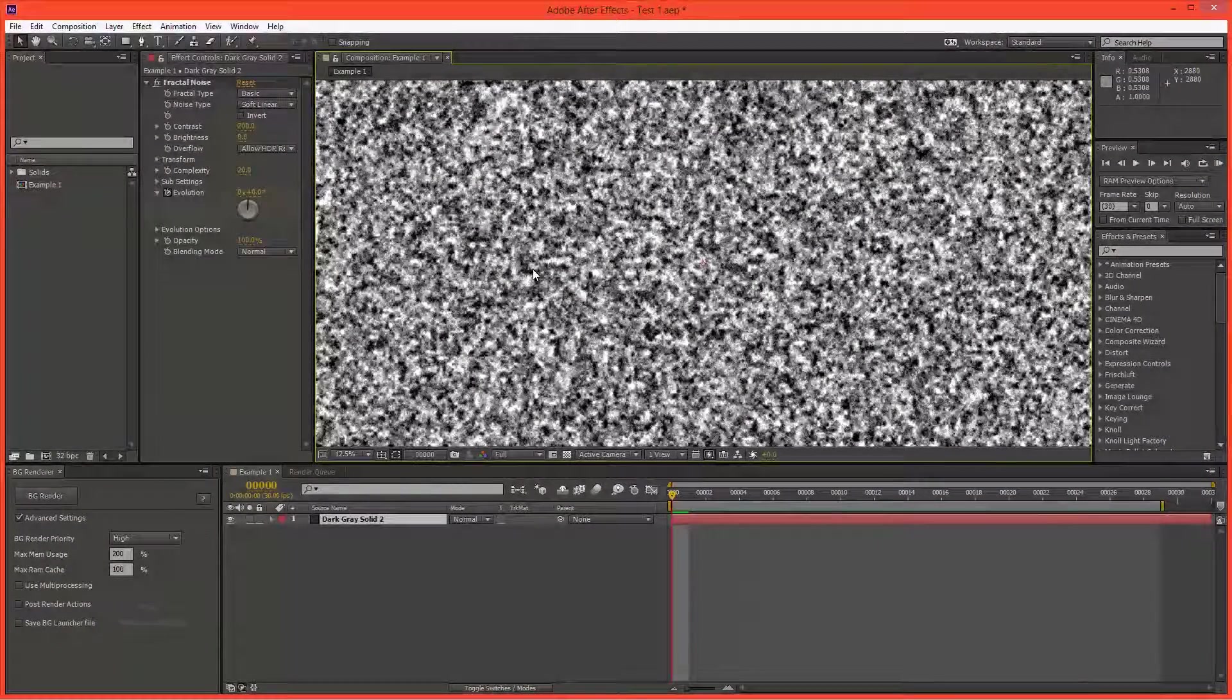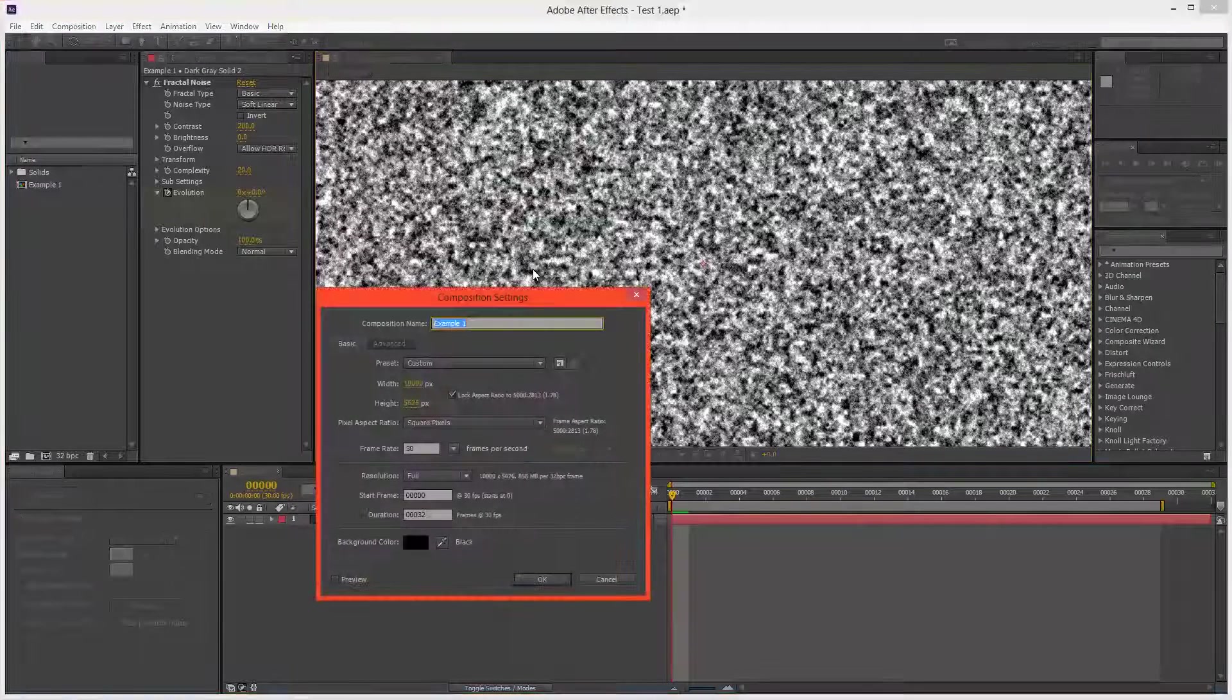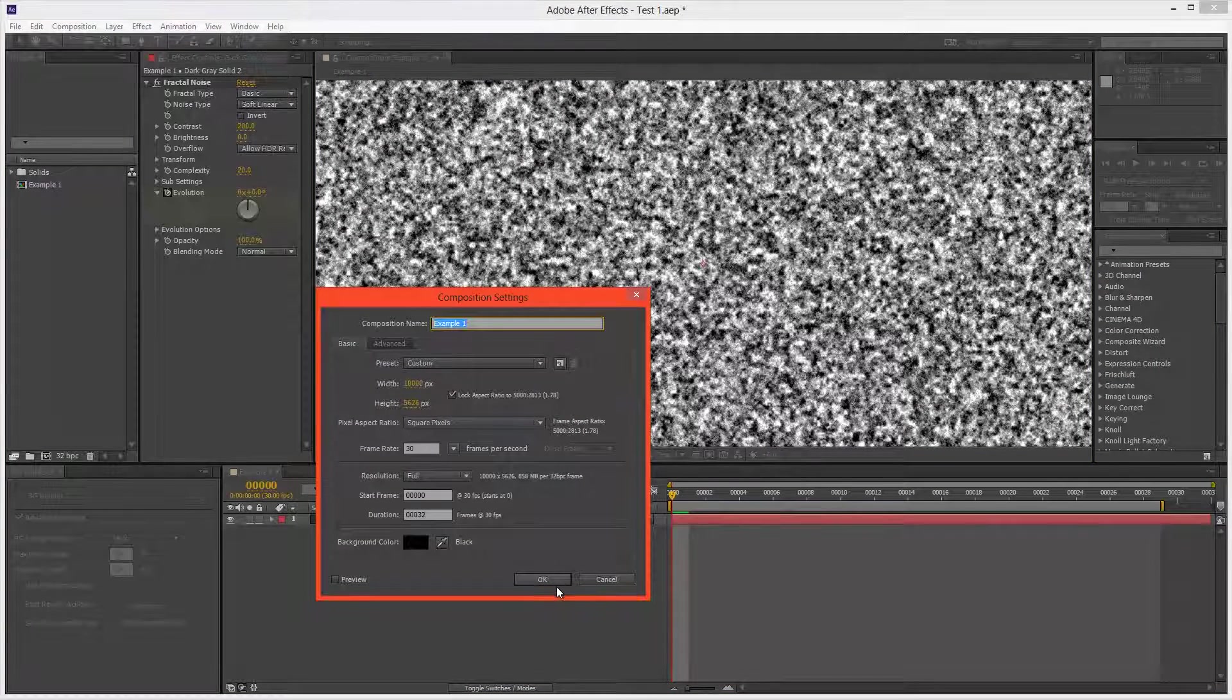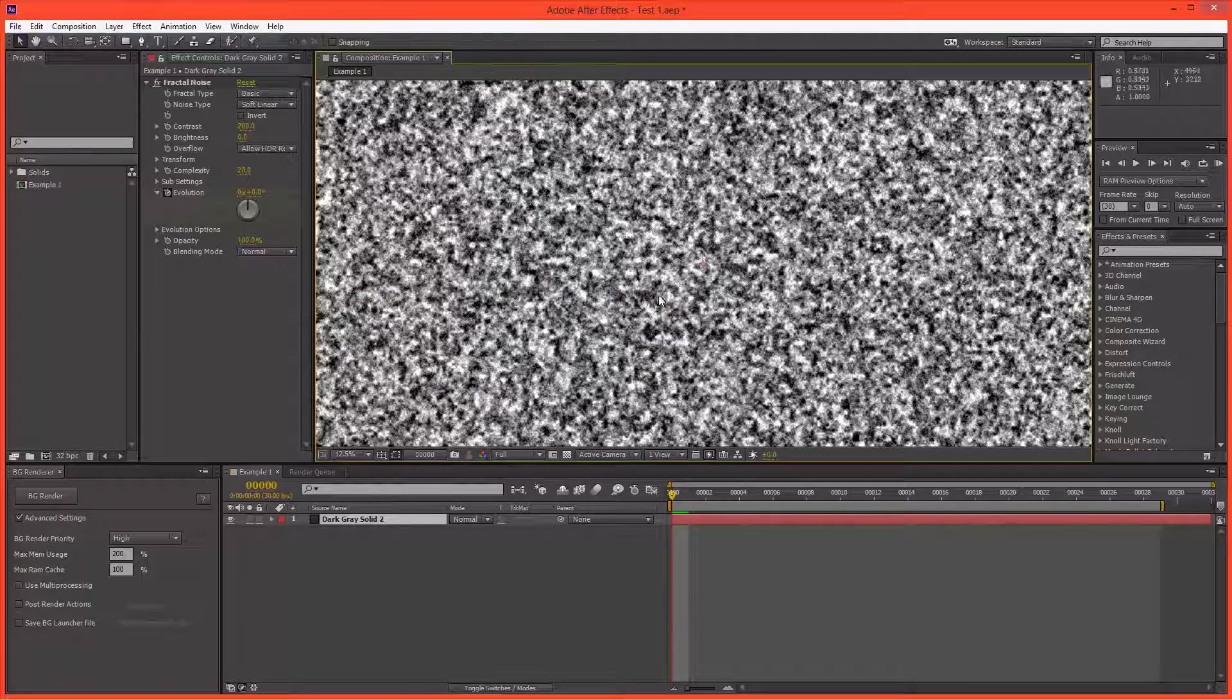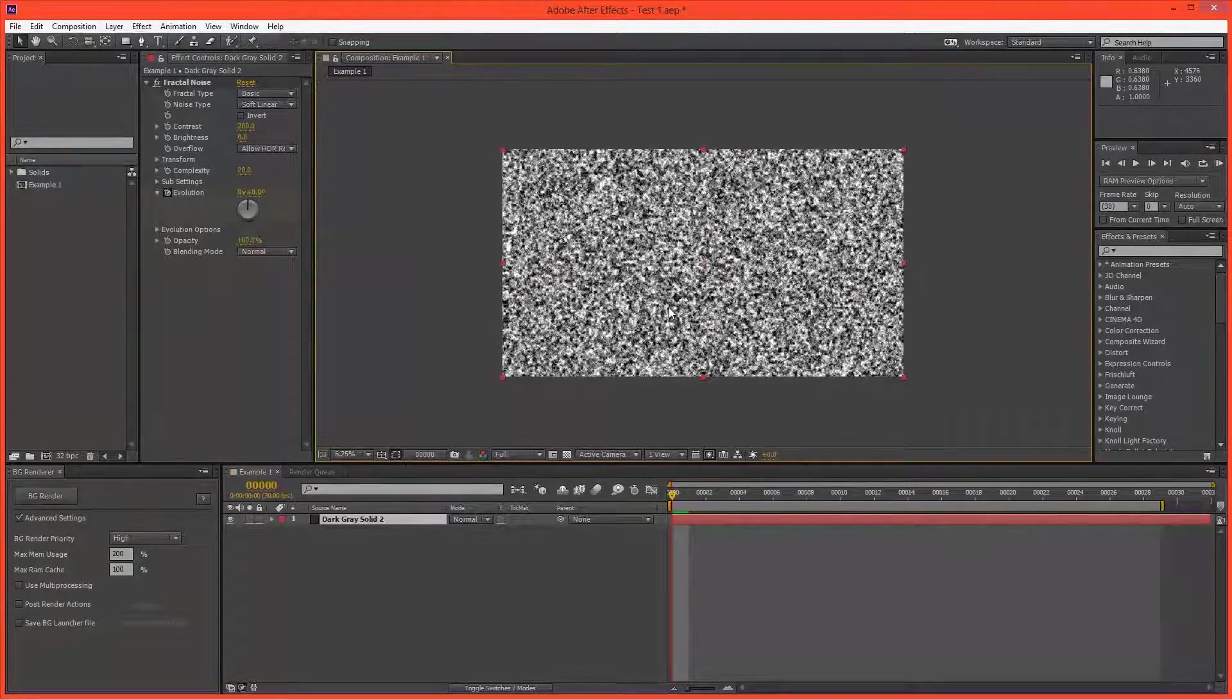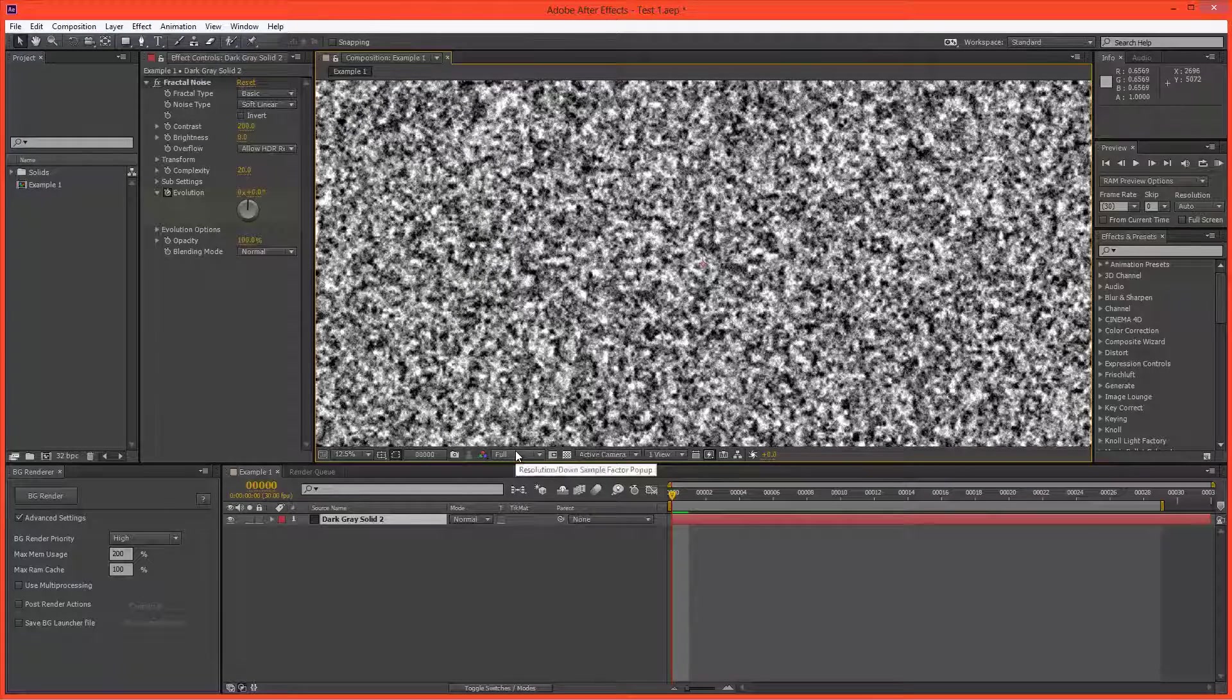Let's take a look at an example inside of After Effects. Here I have a very large composition. It's about 56 megapixels. And I've got a fractal noise effect here on a solid, filling the entire frame, rendering it full resolution.